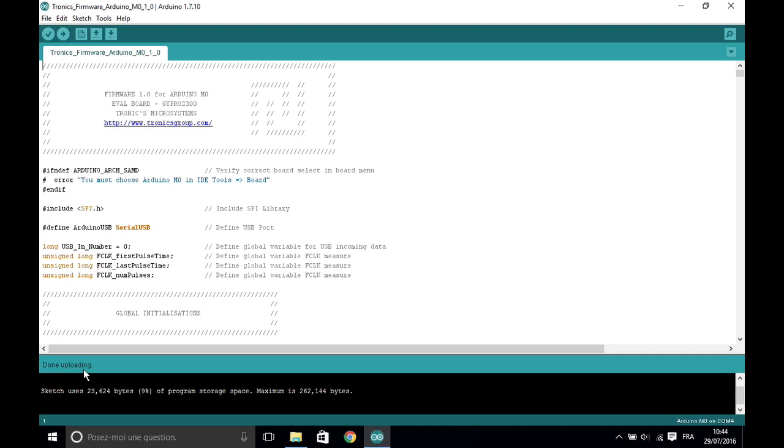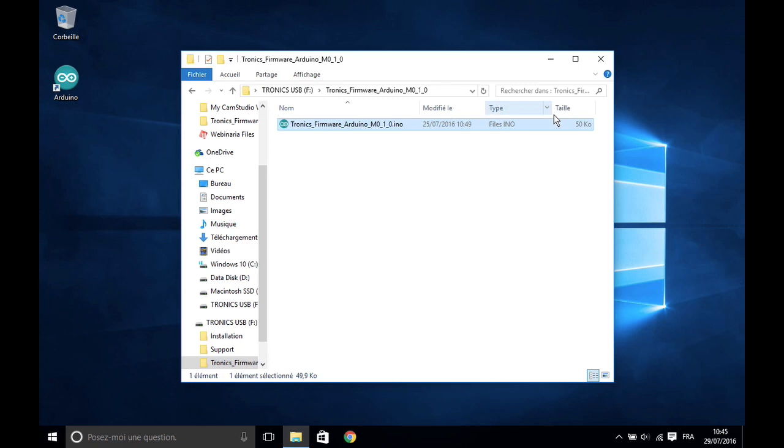The status 'Done Uploading' means that the M0 board is now programmed.